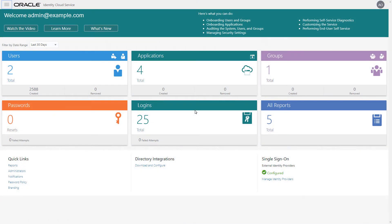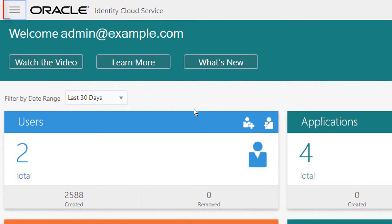Oracle Identity Cloud Service now provides you with a navigation drawer to maximize what you can see in the Identity Cloud Service console. To display the navigation drawer, click the Action menu in the upper left corner of the console.